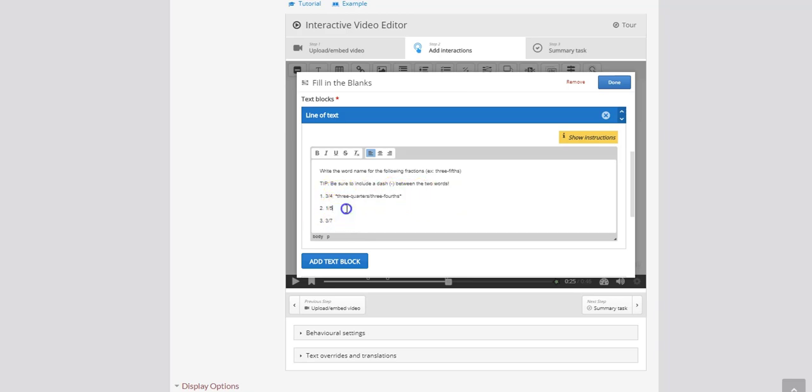Now the second part of the question 1 over 5. What I'm going to do is add my two spaces and I'll type in 1 fifth. And for 3 over 7, 3 sevenths.